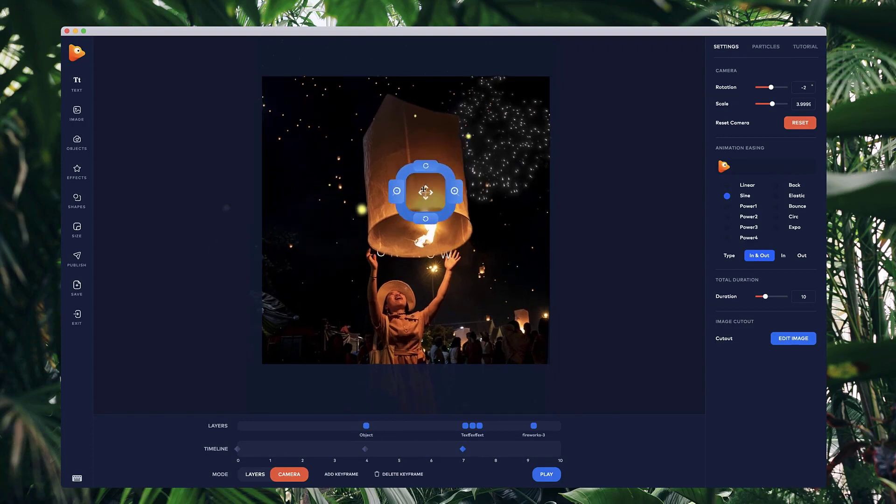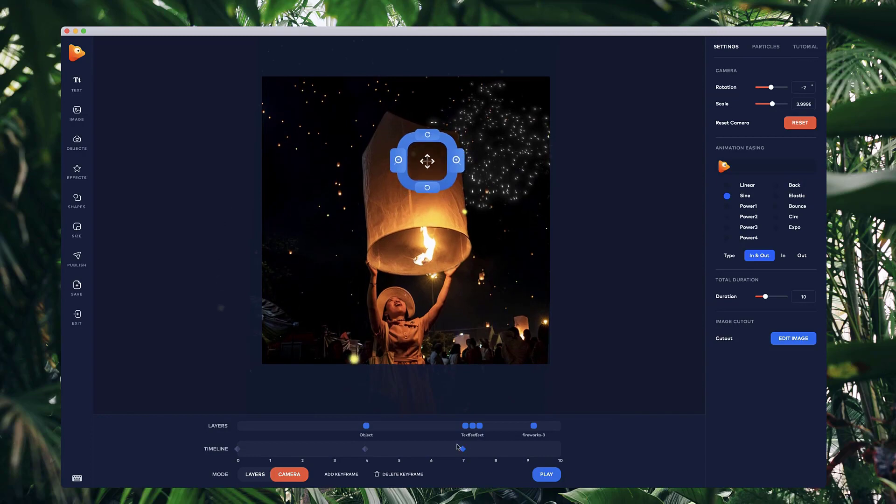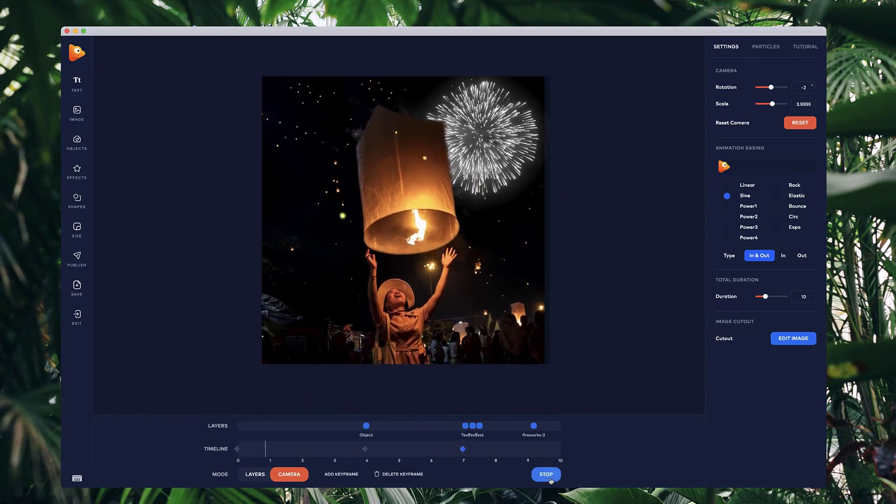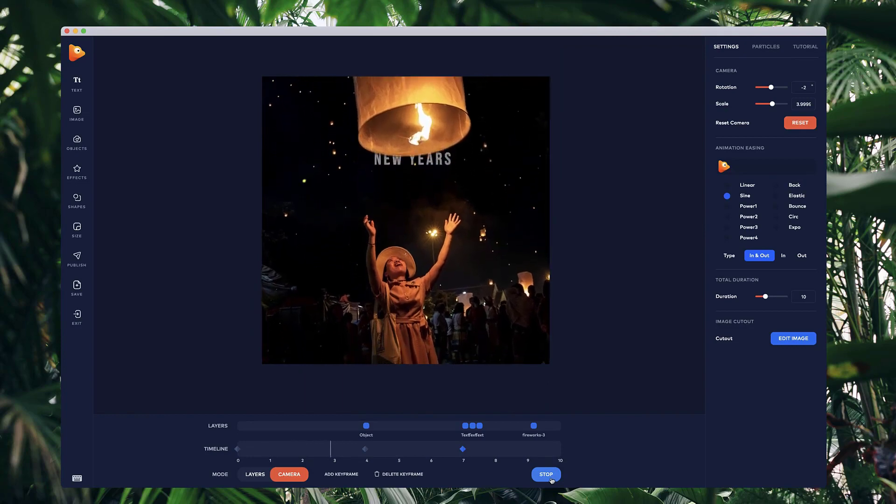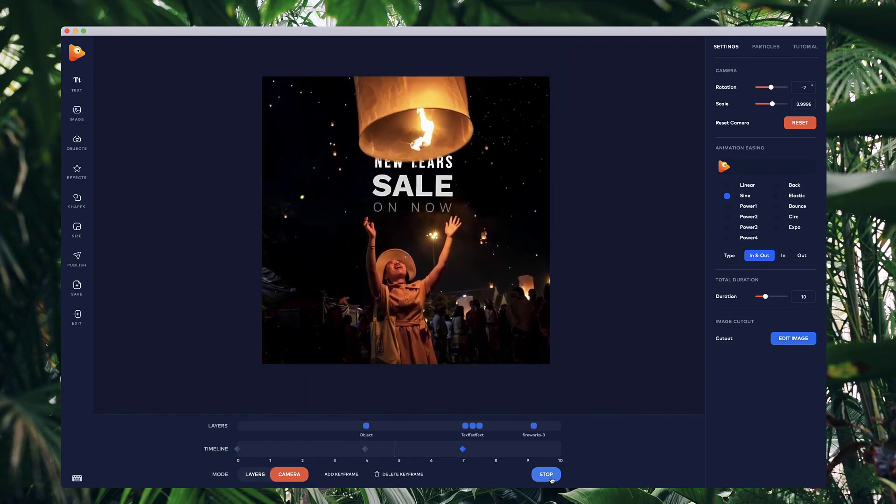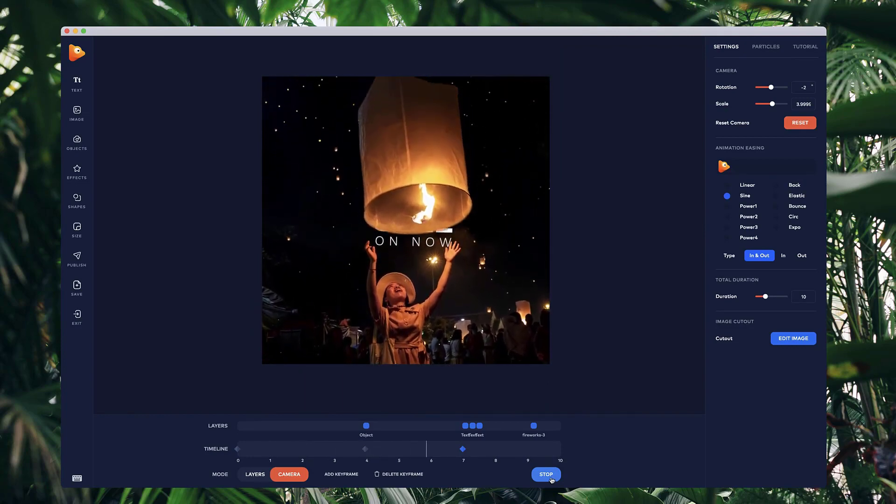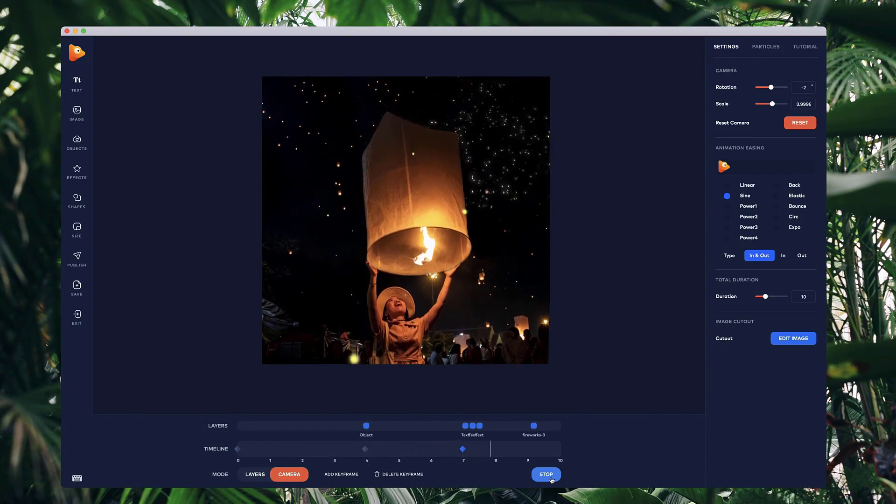Now this is the position of this other keyframe. So let's just preview that. Okay, great.